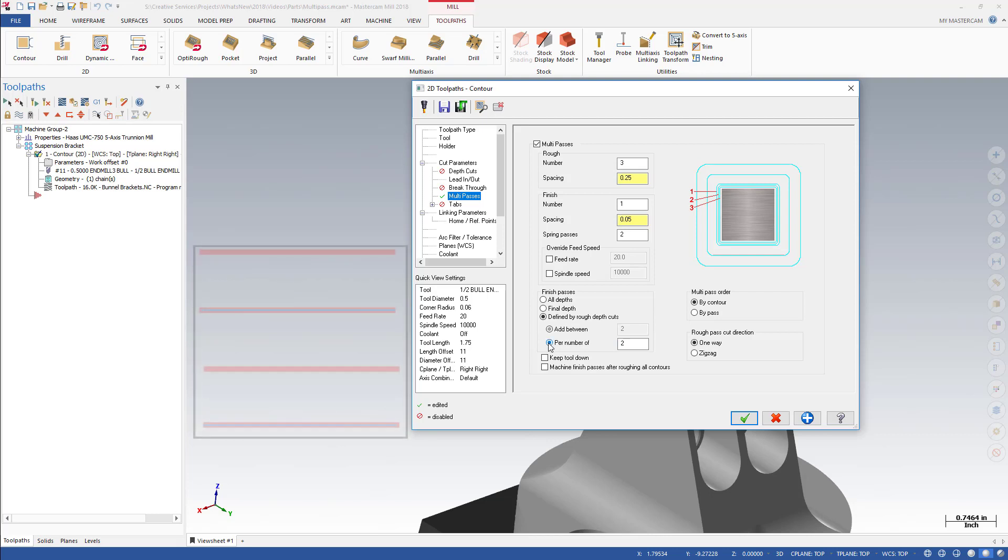Using the values in this example, Mastercam adds a Finish Pass only at every second Depth Cut. A Multi-Pass Finish Pass is always added to the last Depth Cut.